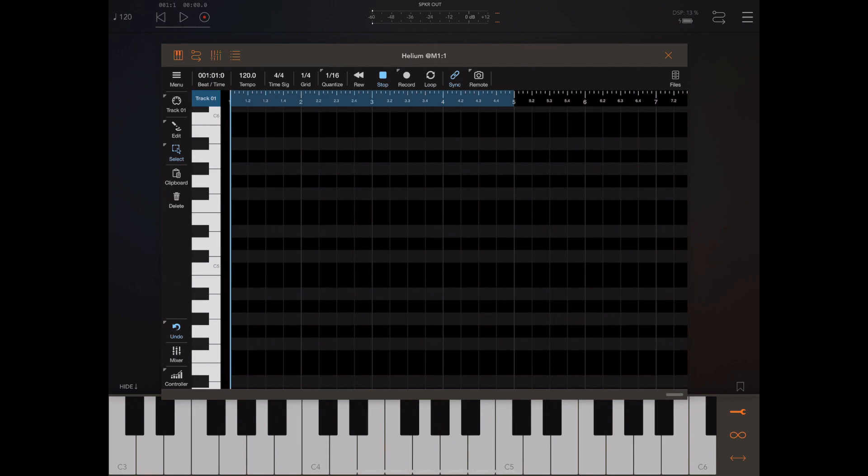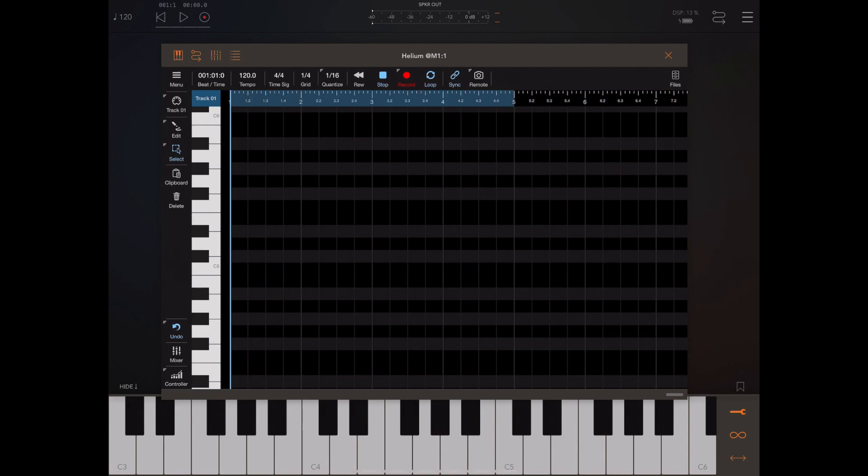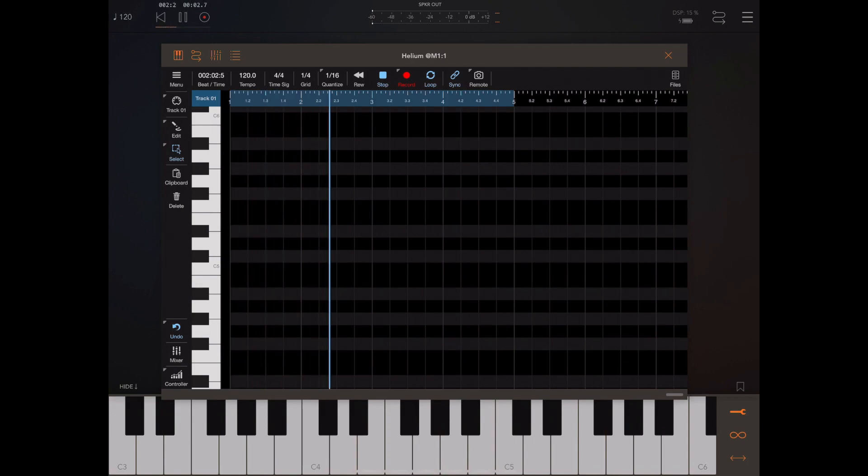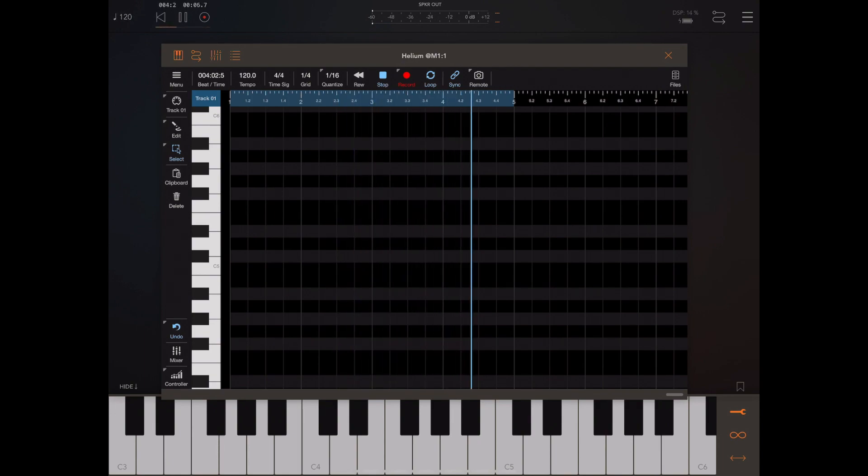So if we now press AUM's start button you'll see that Helium plays along which is what we want. Now to record in continuous loop mode we need to turn the loop button on and we want to record so we need to hit the record button. Now once I press play on AUM's transport it is now ready for recording and when we loop round I'm going to enter a few chords.